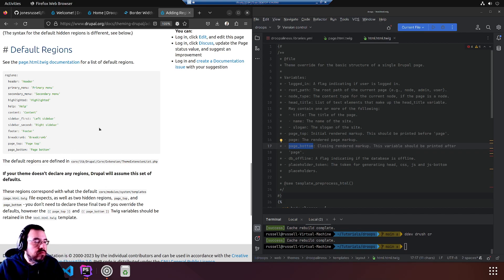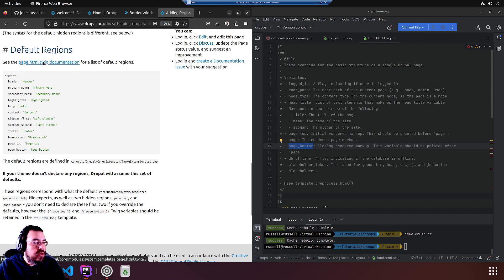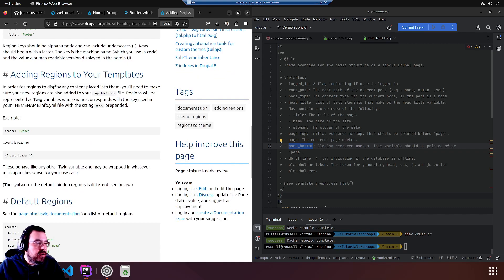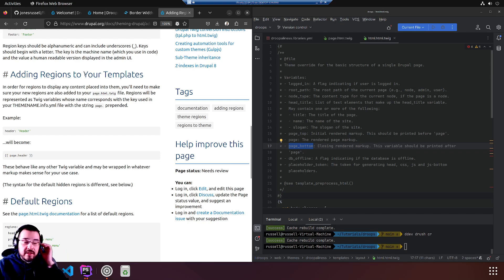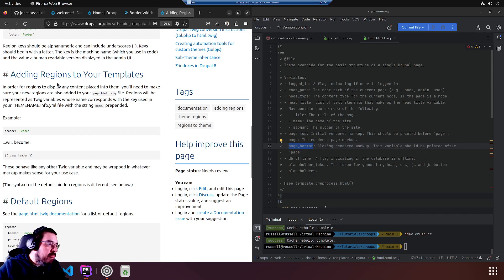It's good to see if the docs still match with Drupal and the releases. See the page html.twig documentation for a list of default regions. We want to know how to create the new one, so we're going to scroll back up.